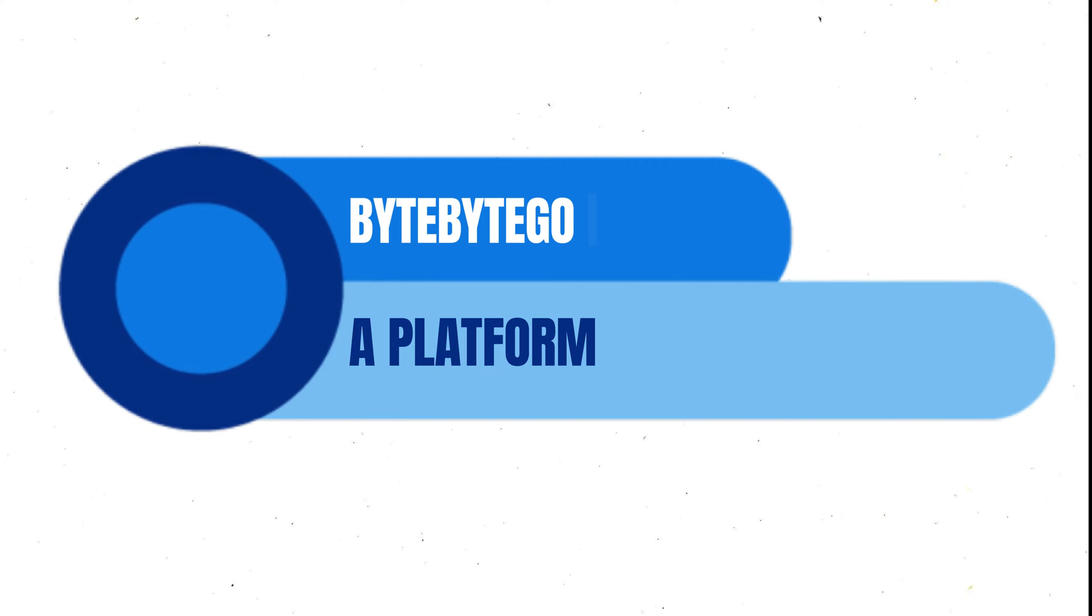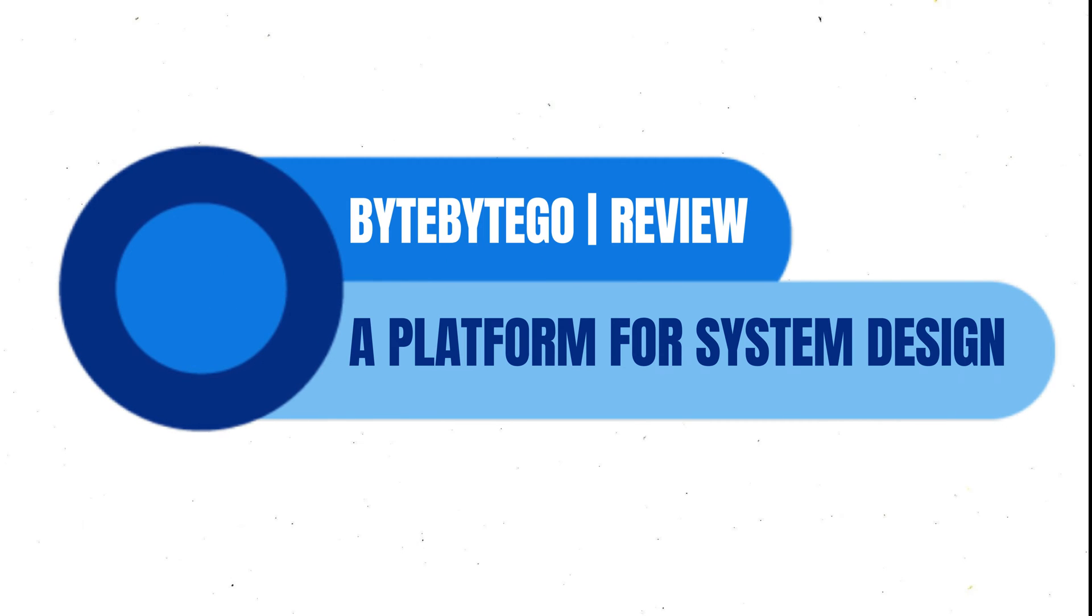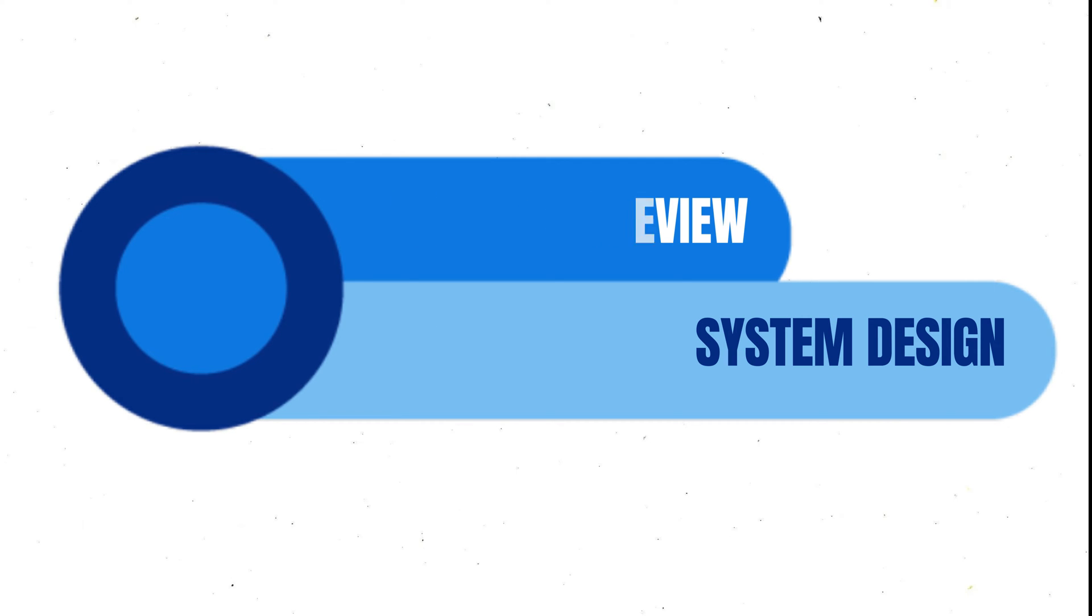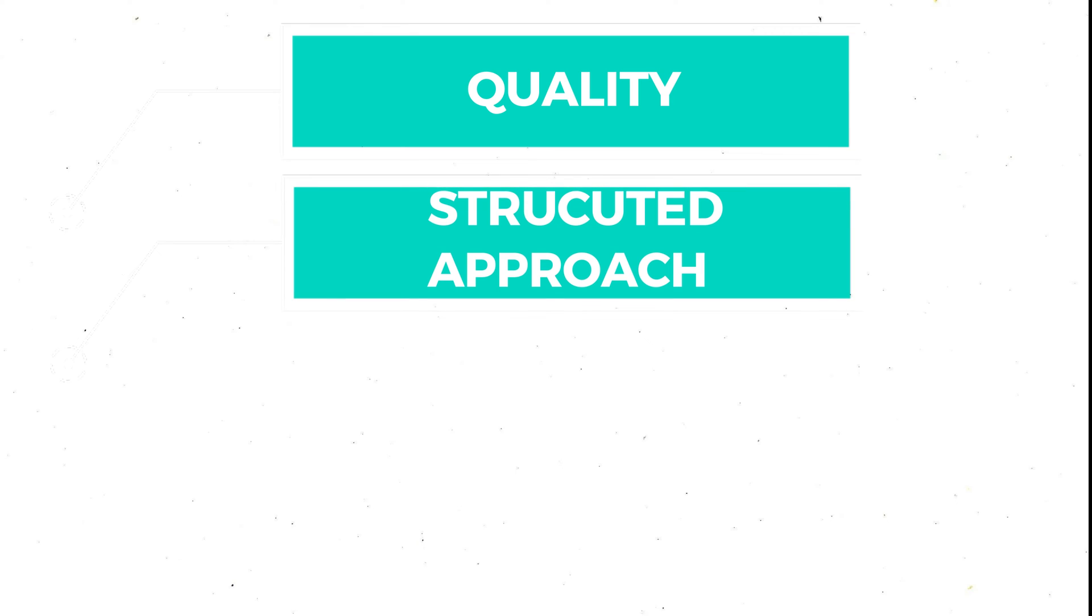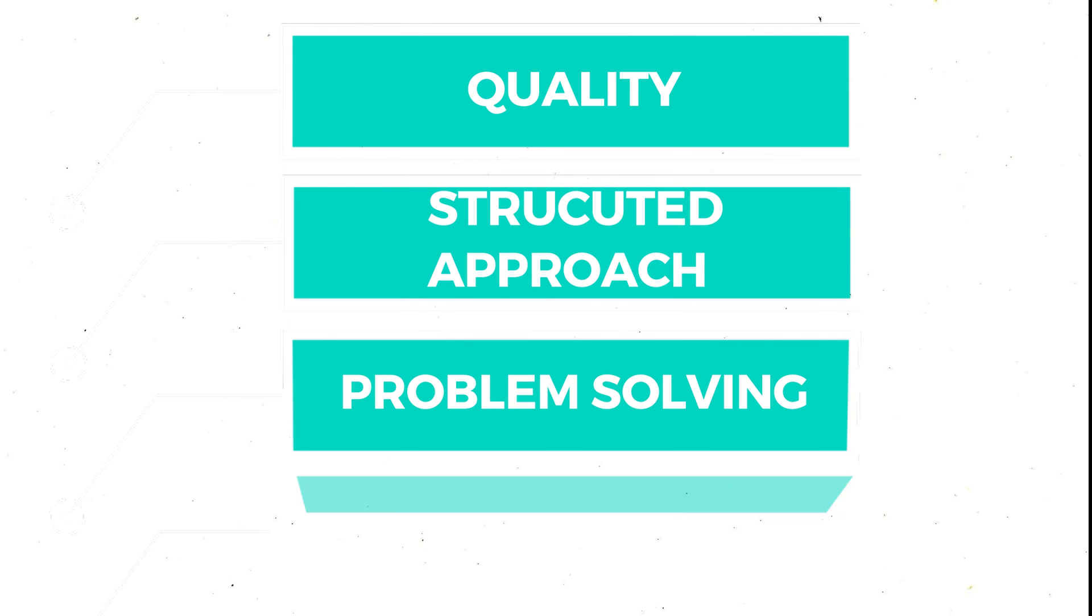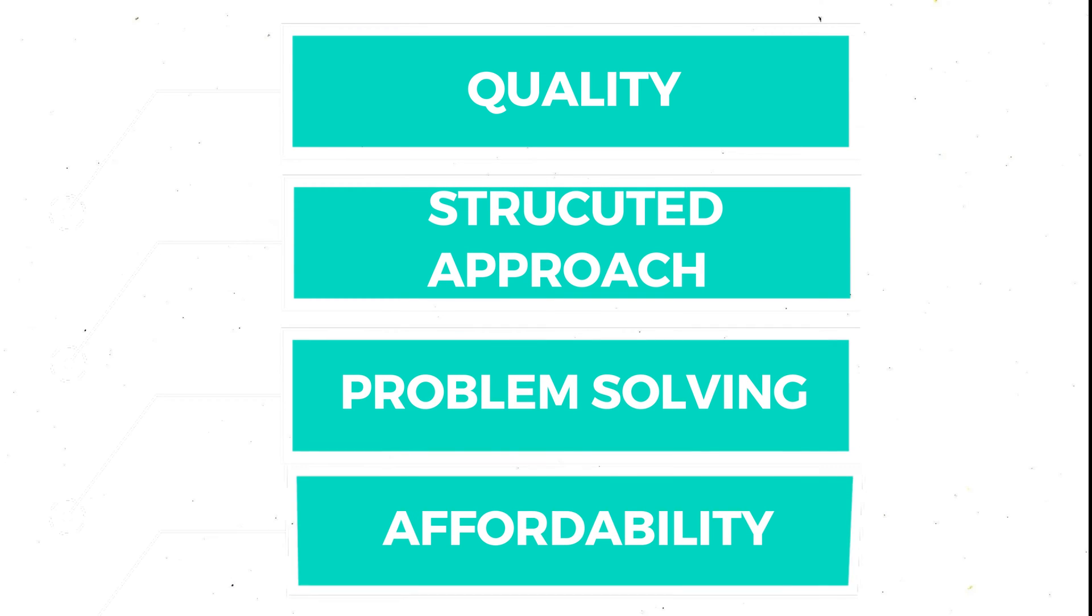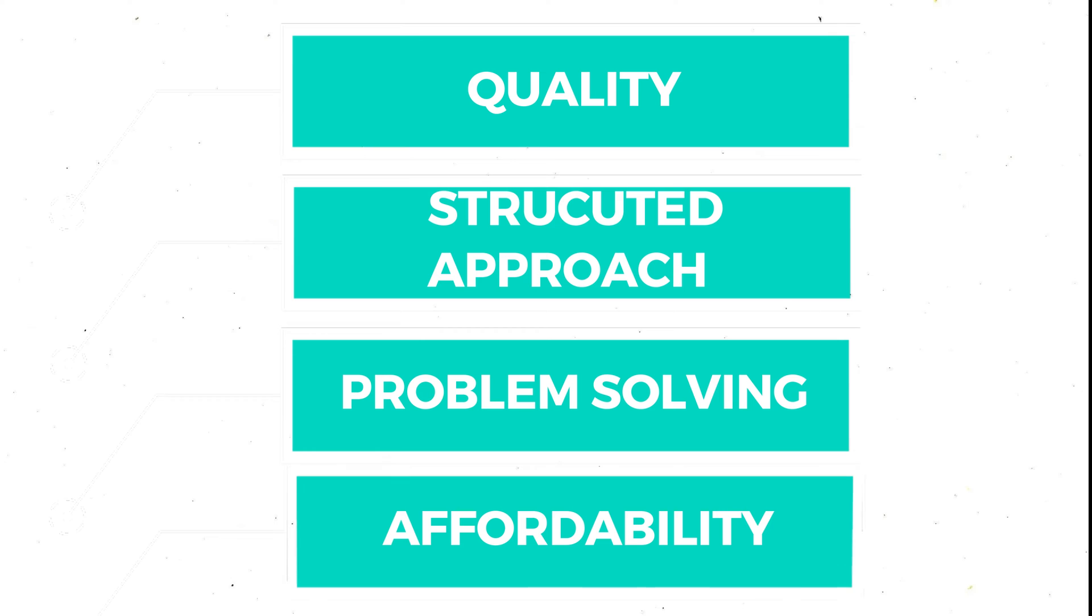Making the right choice when it comes to your learning journey is essential, and that's why we are going to dive deep into what makes ByteByteGo a great option for you. We will discuss the highlights such as the quality of their content, their structured approach to learning, problem-solving capabilities, affordability, and how well it prepares you for job interviews.